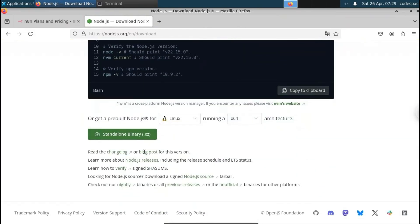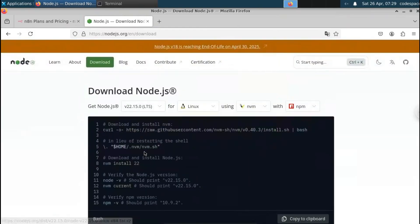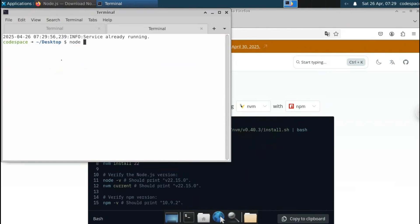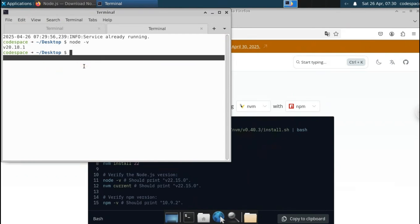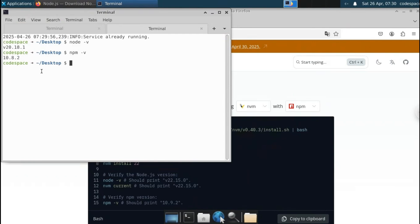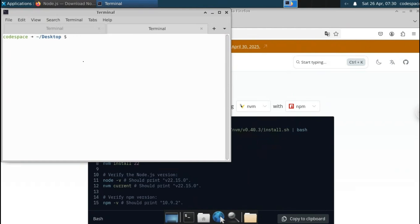After installing Node.js, open your command prompt or terminal. To verify the Node.js version type 'node -v' — I'm on version 20. To check npm type 'npm -v' — I'm currently using npm version 10.8.2. After confirming Node.js is installed, you can start installing n8n.